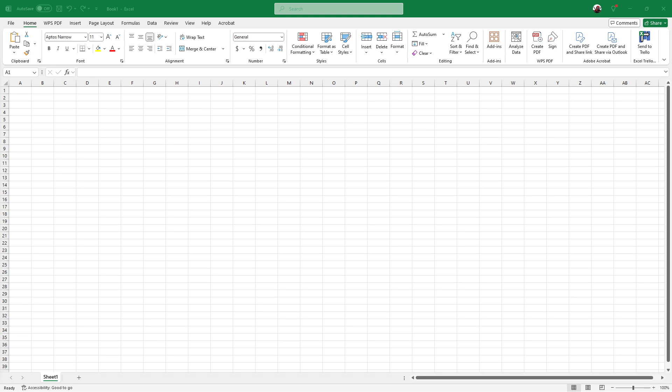If you've been looking to seamlessly integrate stock data into your Excel worksheets, you're in the right place. We're going to walk through a straightforward process that allows you to pull the most up-to-date market information straight into your Excel sheets with ease. Whether you're tracking investments or analyzing market trends, this is a powerful tool that you'll definitely want to take advantage of.